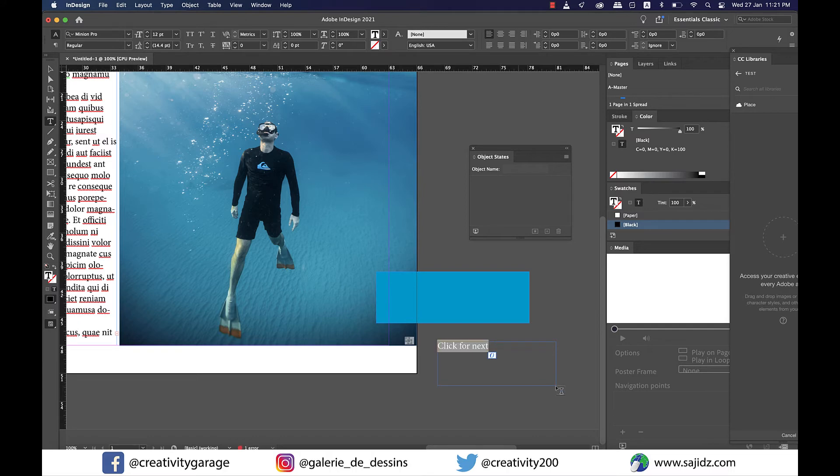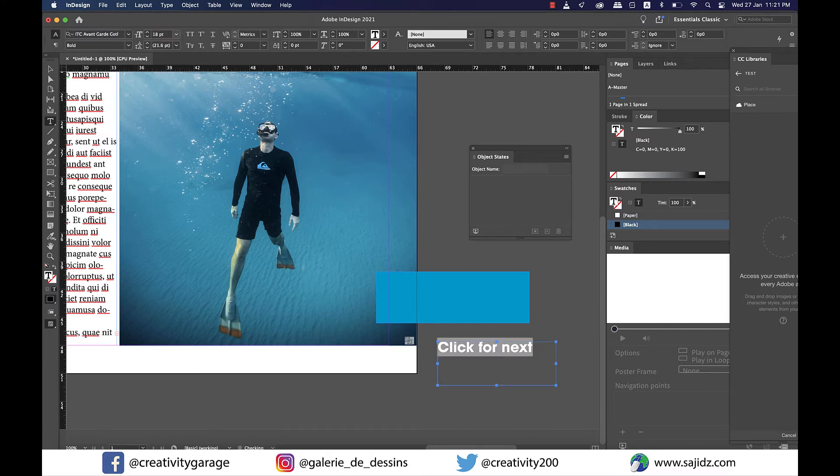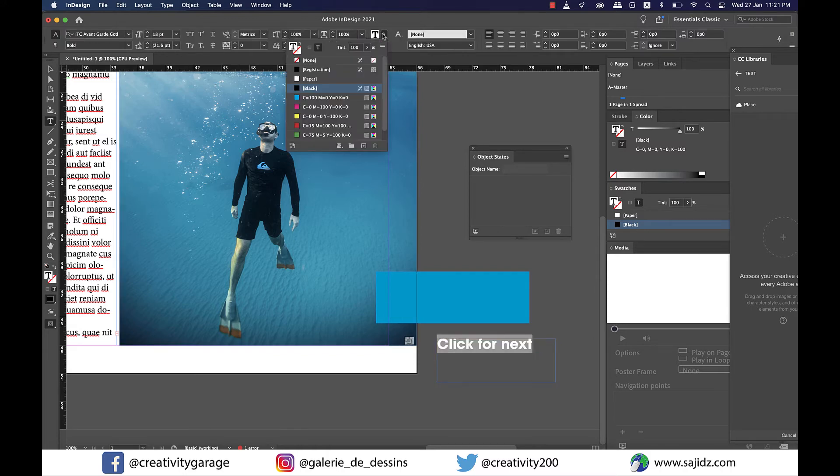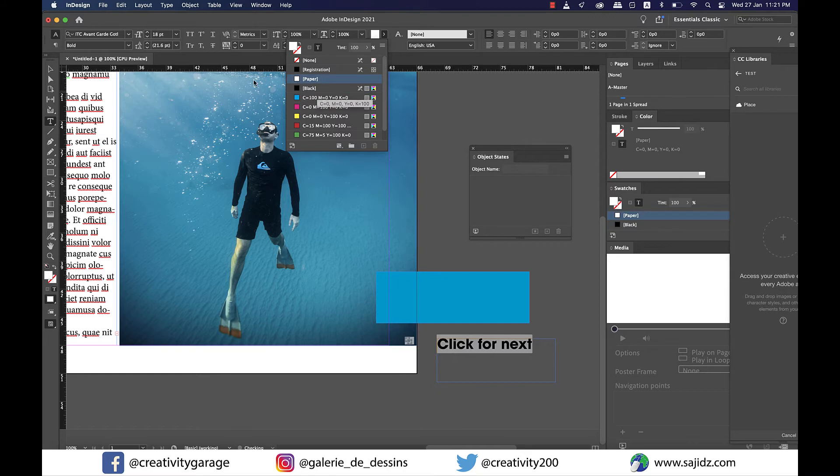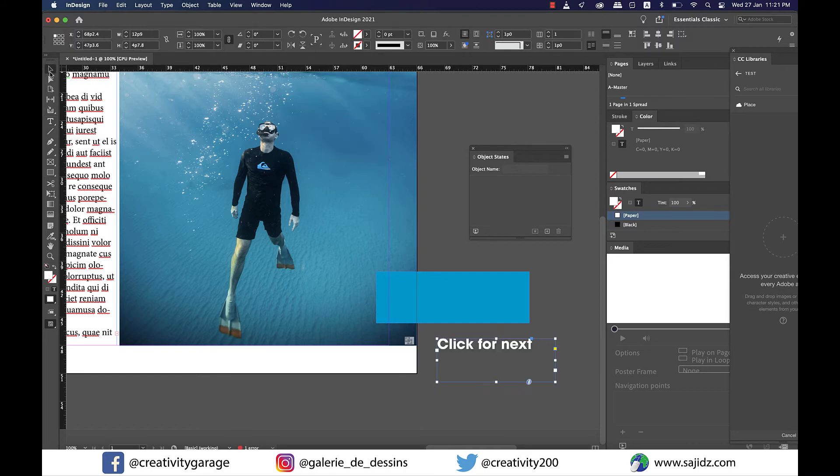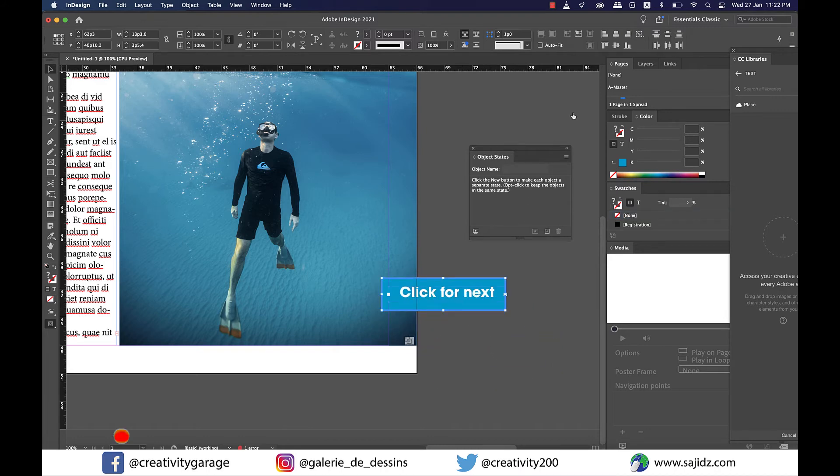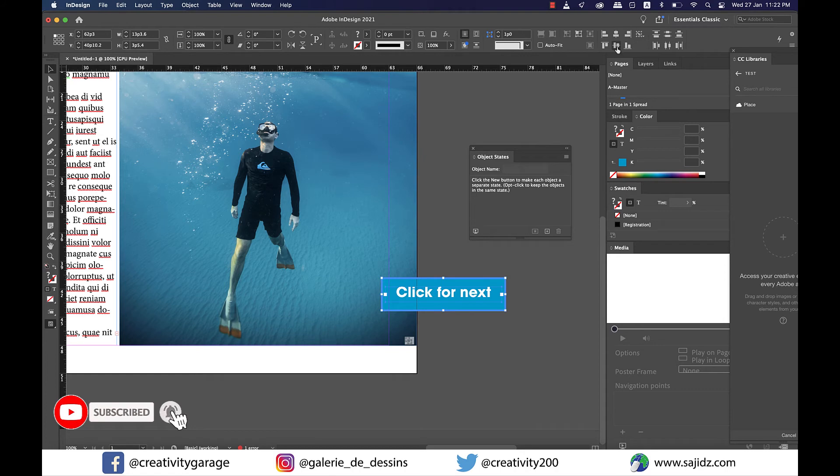I'm going to change the font to Avenir Garde and size to 18 points, and I will also change the font color to white as white would look perfect on a blue button. Let's place the text on top of the button and let's also center align it using the Align option on top right.